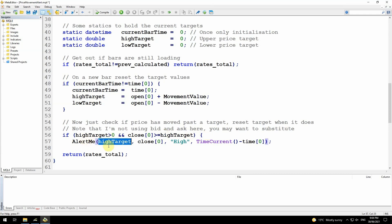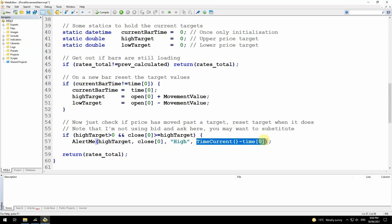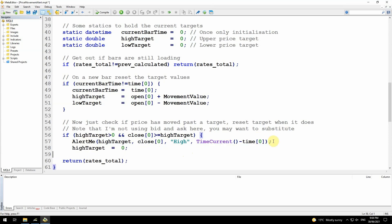Then I'm going to call this function I'll write in a moment called alert me, passing the target price, the current price close zero, high to say which direction I've gone through, and I'm also passing time current minus time zero, which tells me how many seconds it's taken to reach that point. Once I've called that alert, I don't want to keep being alerted during the current bar, not until a new bar is created. So I'm resetting high target back to zero, which means next time it comes through it will fail this test and we'll ignore the high target until the next time we come in with a new current bar time.